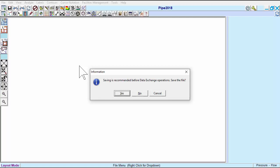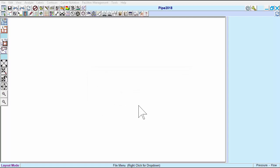This is because after the import tool has run, Pipe 2018 loads the newly imported model, closing your existing model and causing you to lose any unsaved changes. We'll say no, because in this example there is no existing model.